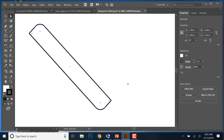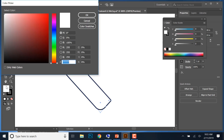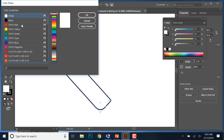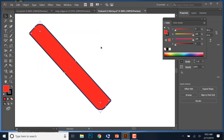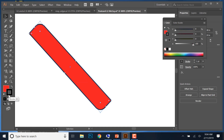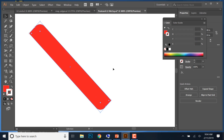Now we're going to fill it with the color we want. Use the Selection tool to select the entire shape, then go to Fill. Double-click on the Fill to open it, go to Color Swatches, and select CMYK Red. Then click the Stroke button and remove the stroke by clicking None. That's exactly the way we want it to look.